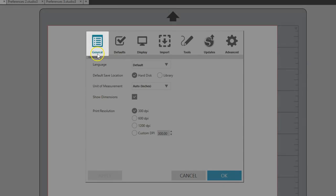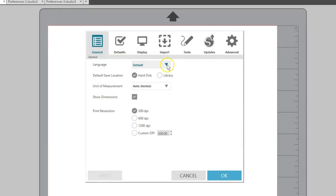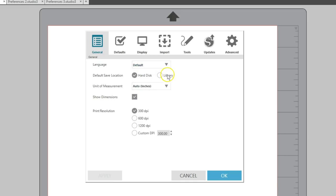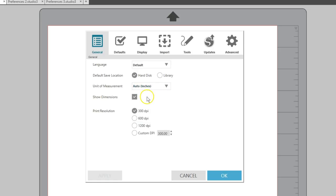Let's start in the General tab. You can choose a language, Default Save Location, Unit of Measurement, Show Dimensions or Not, and Print Resolution.